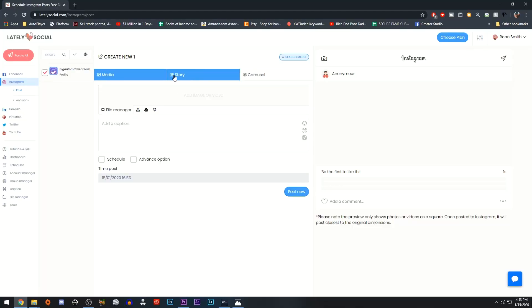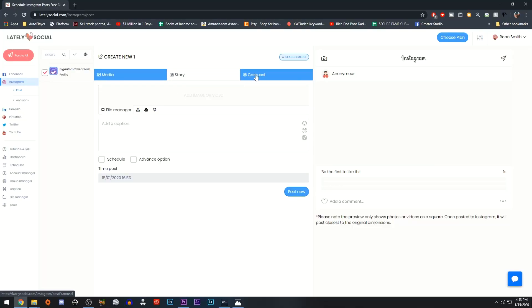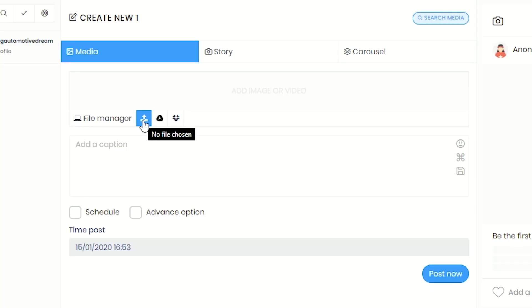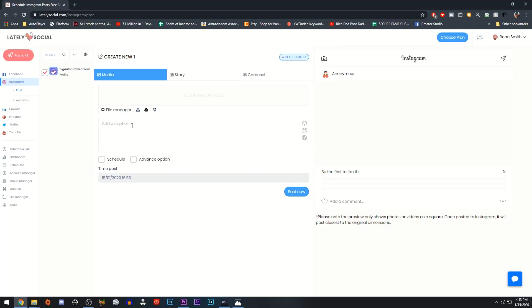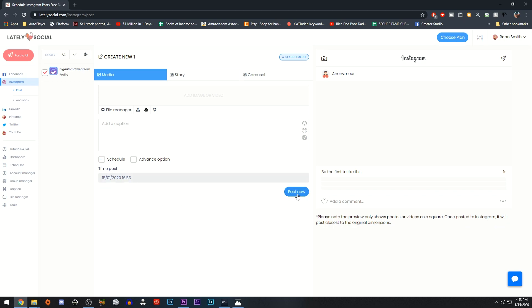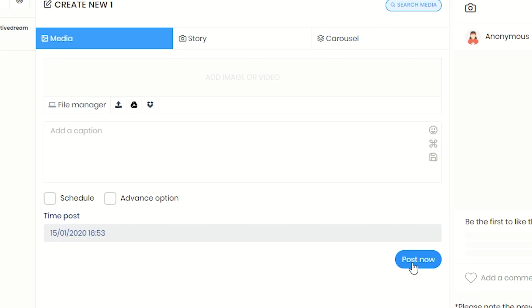You will then notice that there are three tabs: Media for posting normal photos and videos, Story, and Carousel. Underneath that you have three different options to import your media, either through your normal file explorer, Google Drive, or Dropbox. You can also add the caption you want, and at the bottom you can schedule the post for a specific date and time, or simply click Post Now to publish it straight away.